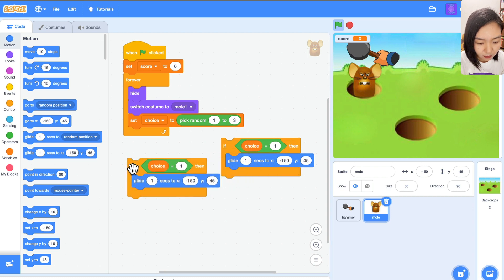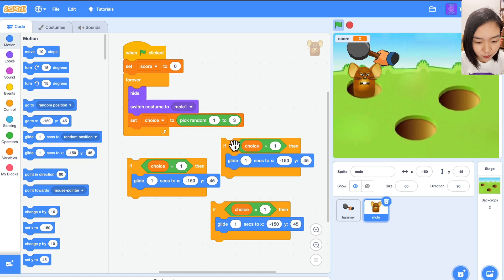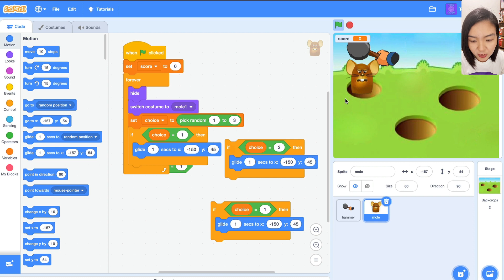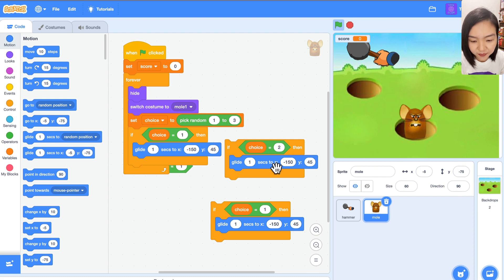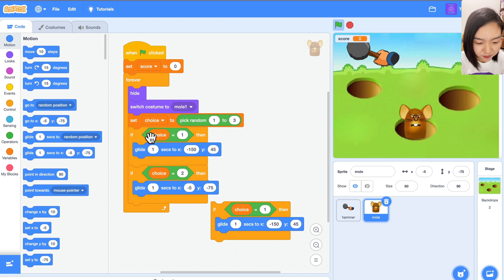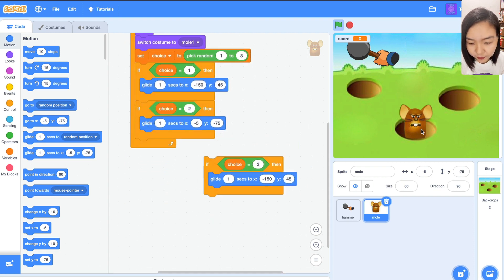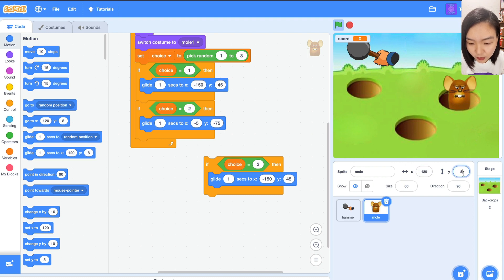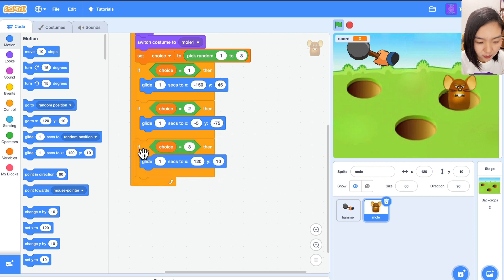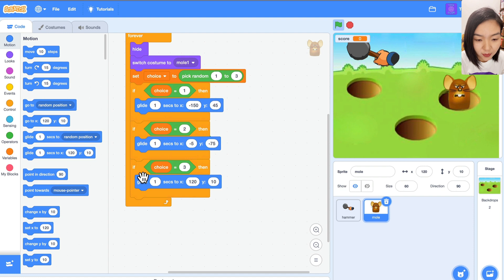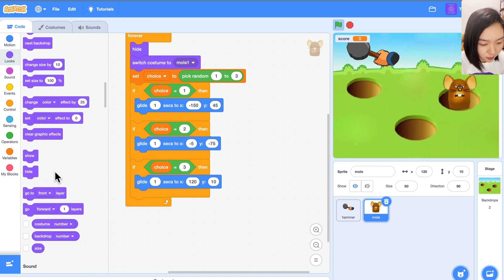Duplicate again so we have three copies. If choice equals 2, the position is approximately x: -5, y: -75. This is when choice equals 2. If choice equals 3, the position is approximately x: 120, y: 10. Put each if block in sequence. And remember we hid the mole, so once we choose the hole we need to show the mole.